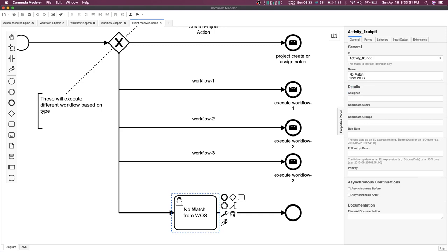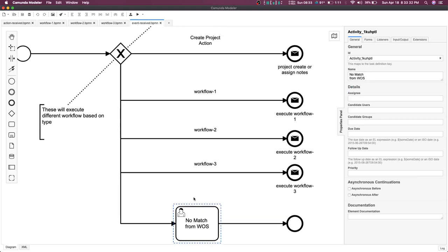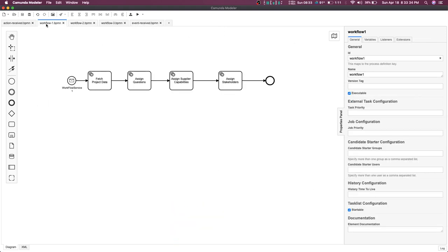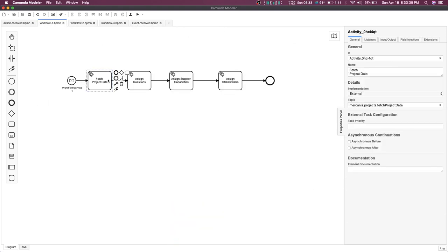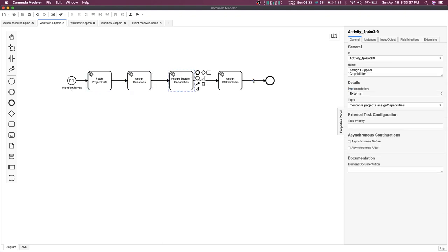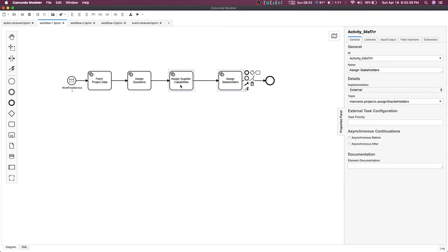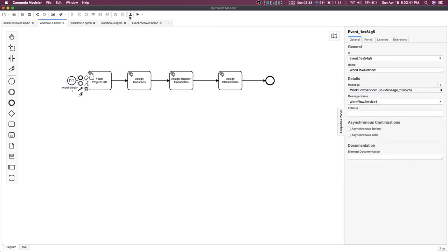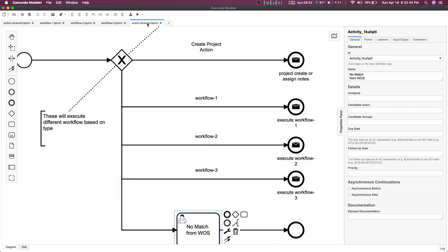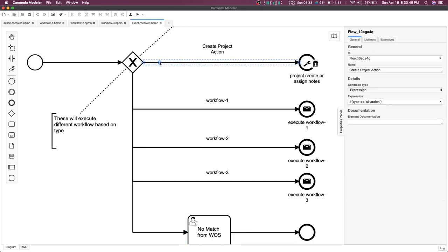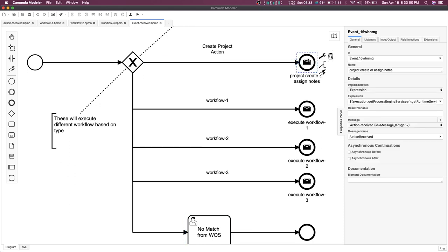Now you can see what workflow one is doing. These are just service tasks. We have defined a topic for each and every service task. We will execute this with POST, pass some environment variables like type, and based on the type it will call this and then it will start this workflow process.